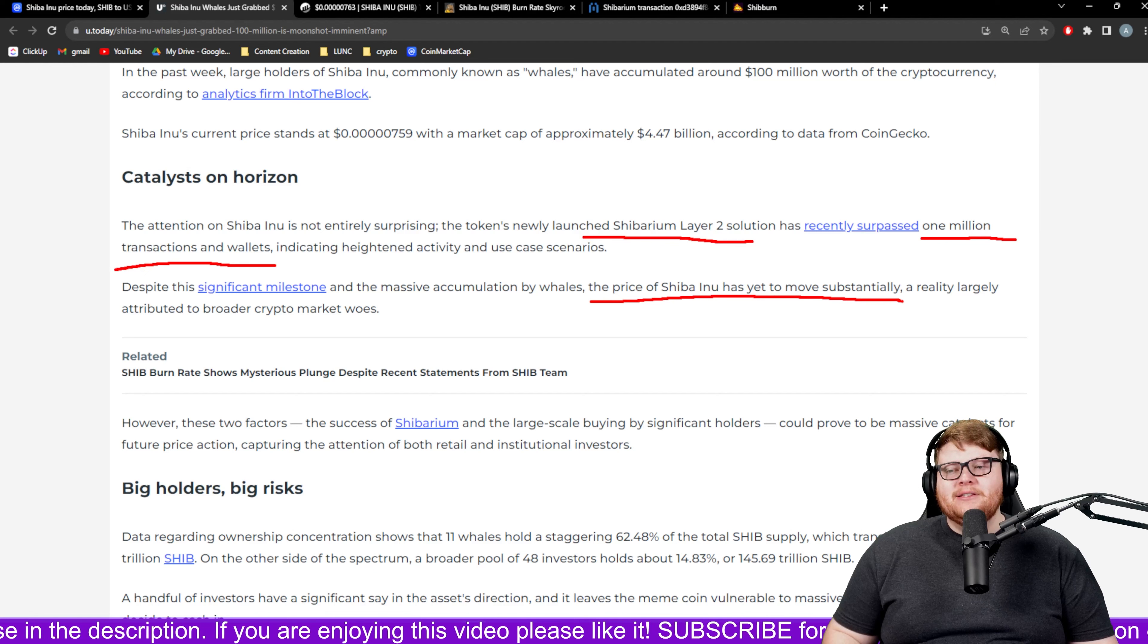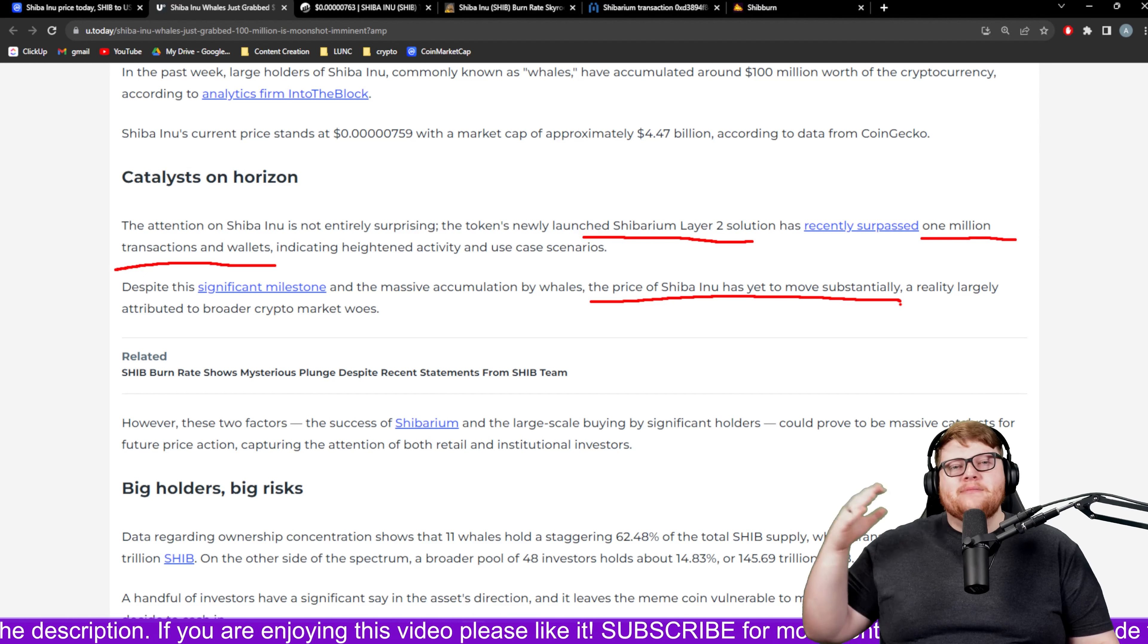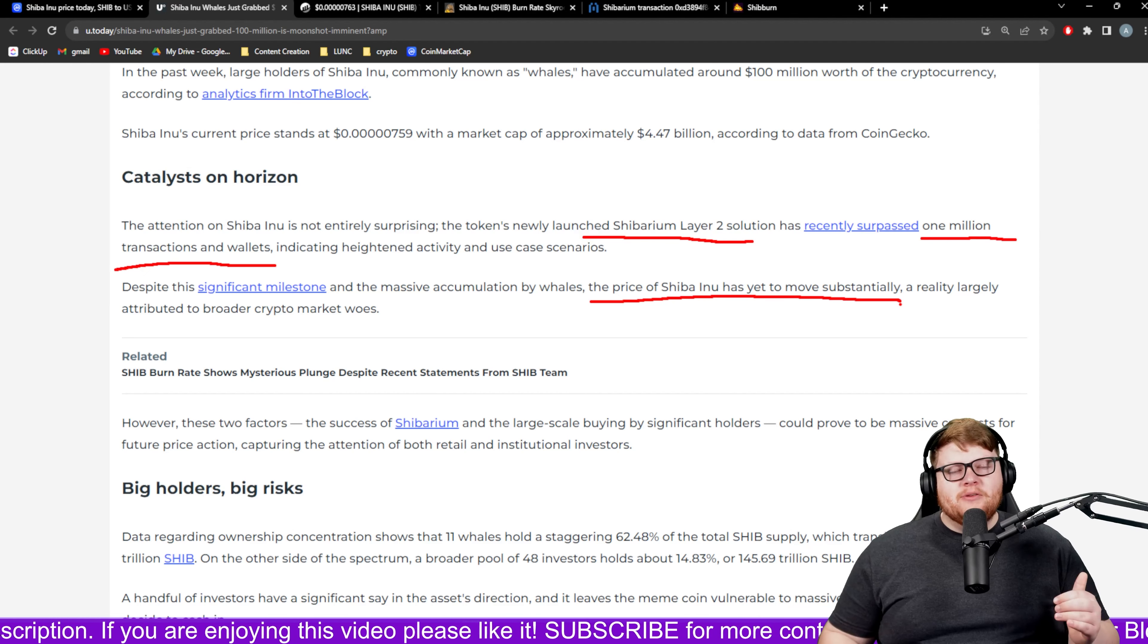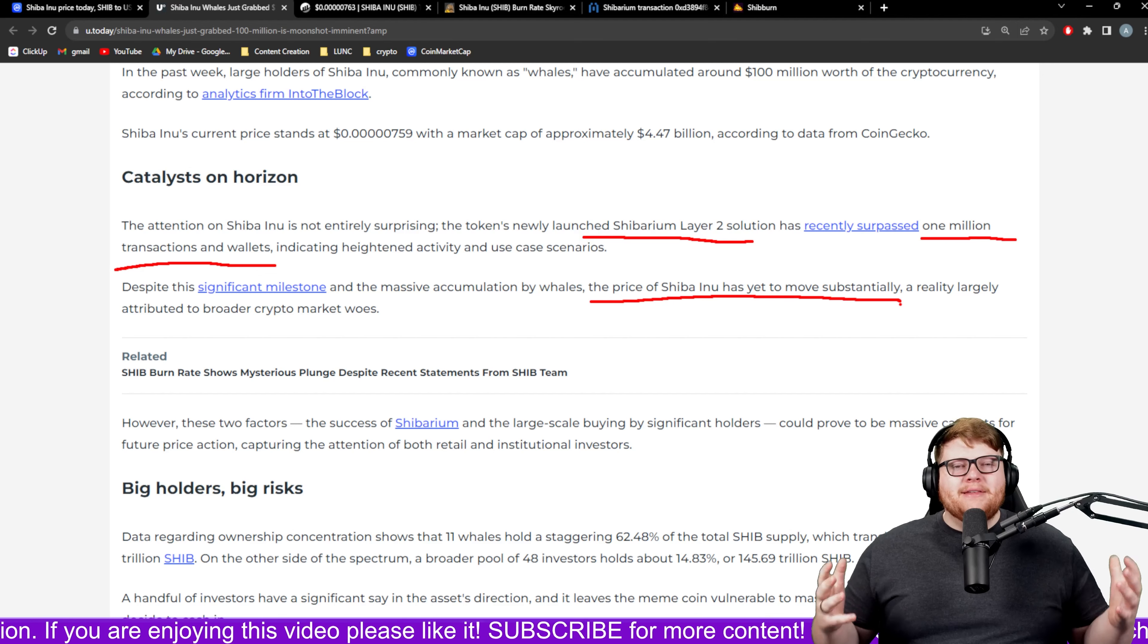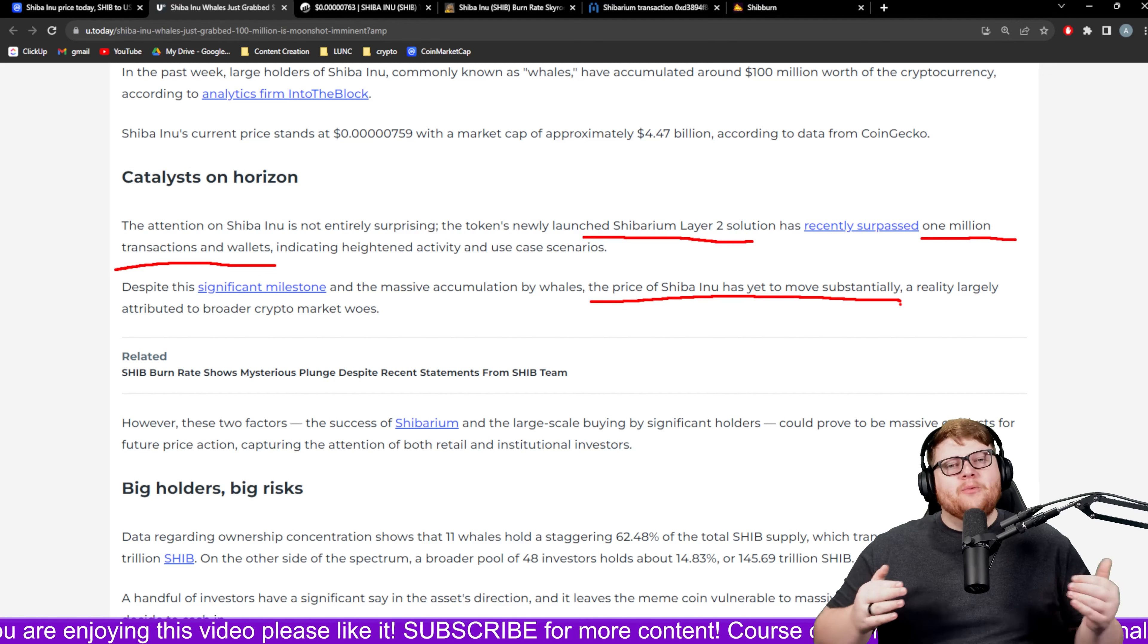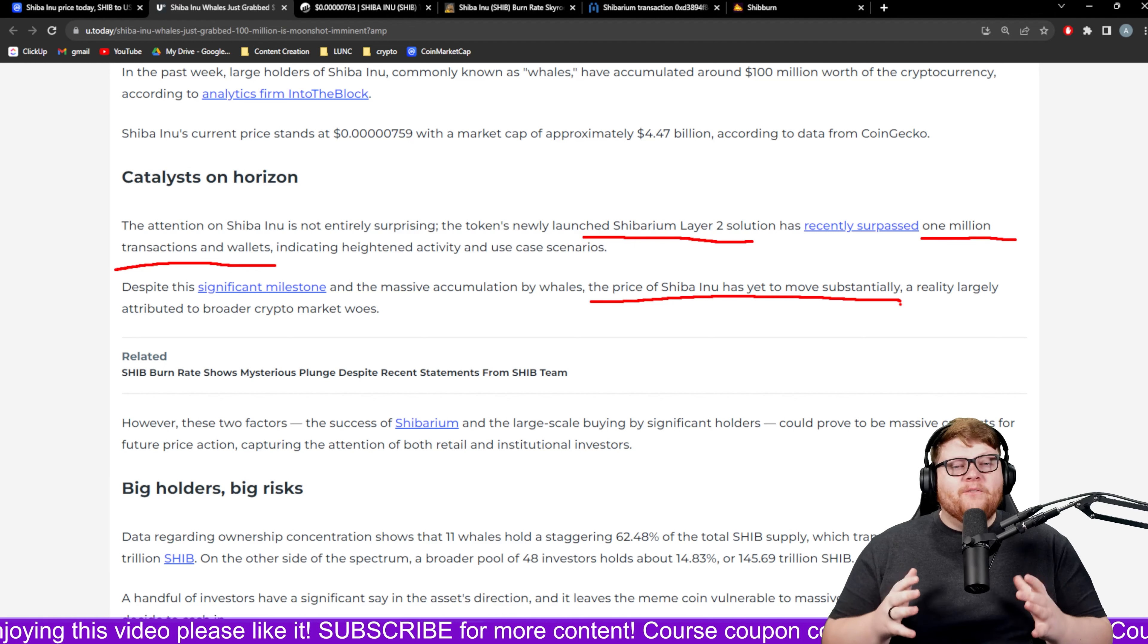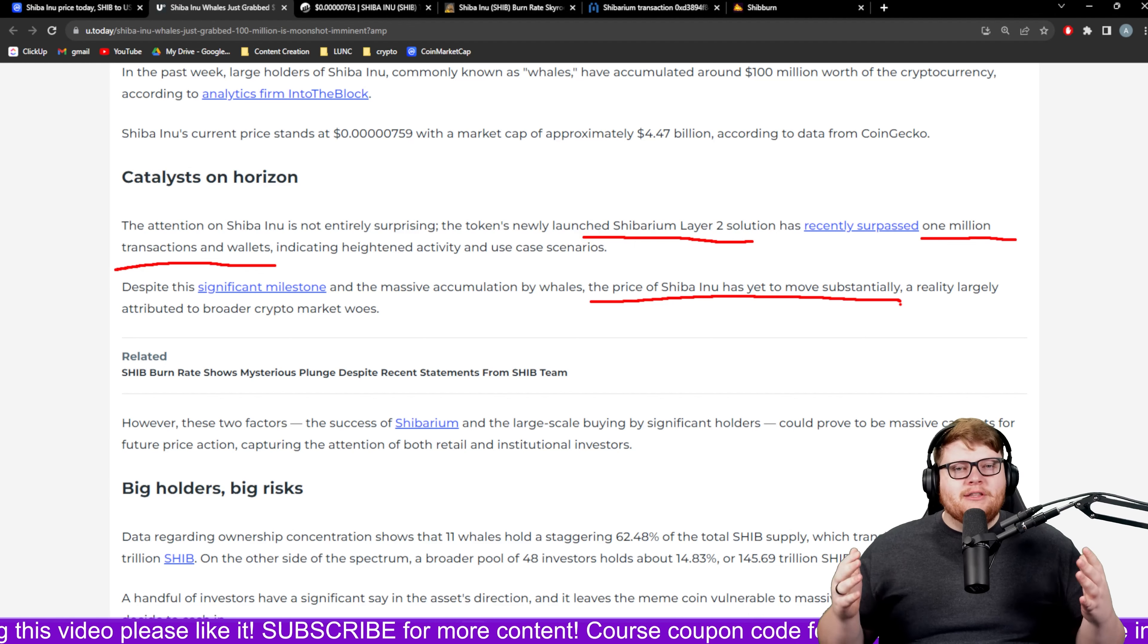What's really interesting is that the price of Shiba Inu has not yet seen a substantial move even though we have these massive whale transactions and the Shibarium network. So many people are let down by the Shibarium network. Maybe these whales know something that we don't know.